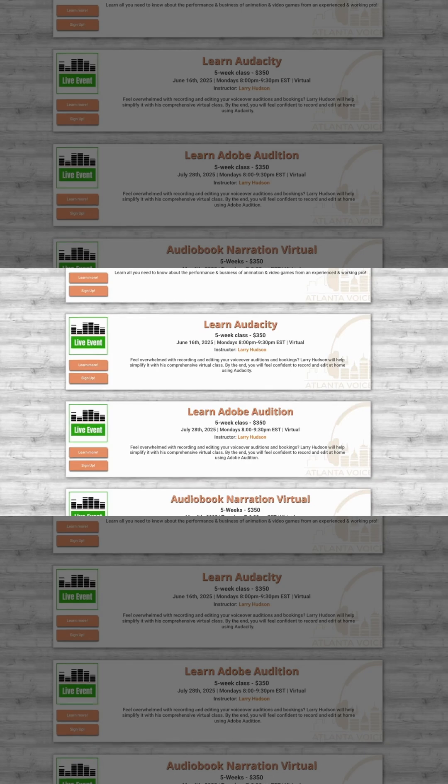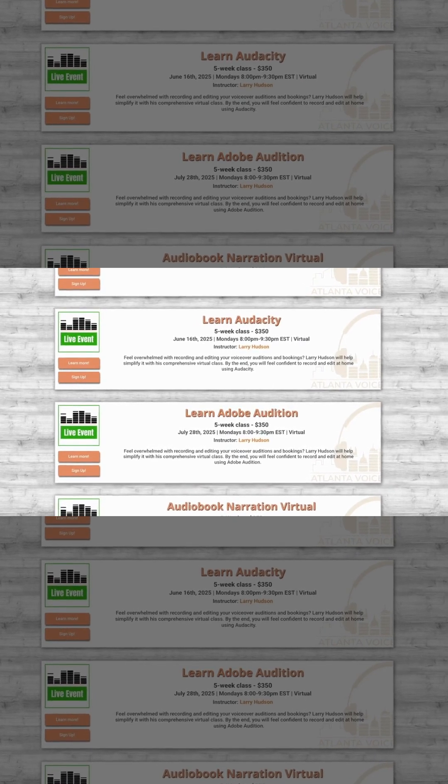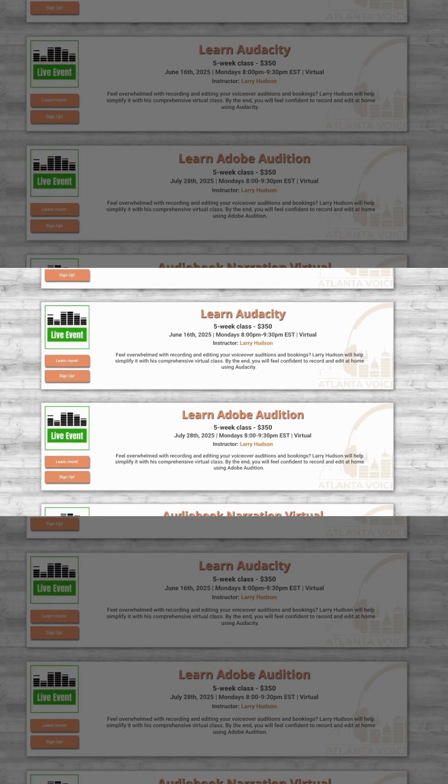Audacity. Instructions for this courtesy of Larry Hudson. And if you haven't checked out his Adobe Audition or Audacity class, we have one starting soon and I'll link it in the notes.